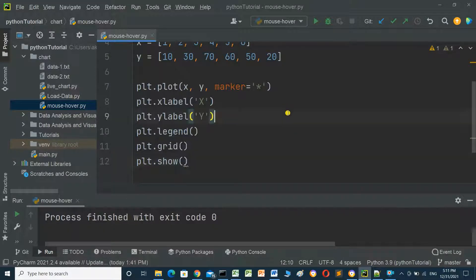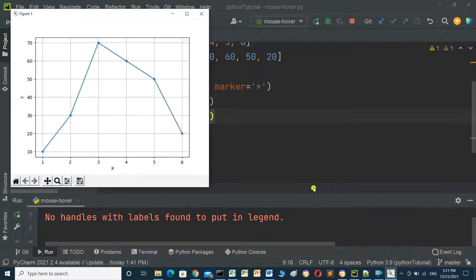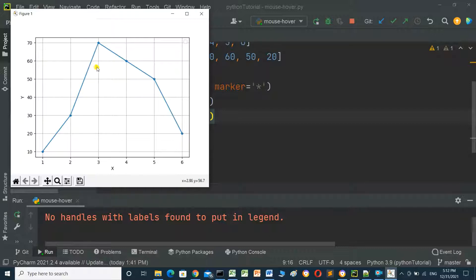We will run this program. This is the chart for x and y. Now we want to add mouse hover — when we put the mouse here we will show the result for x and y.